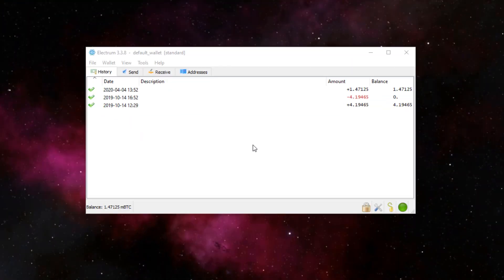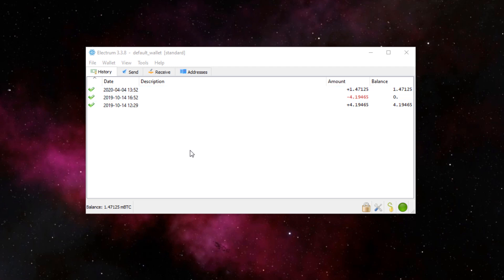Alright guys, that transaction is now confirmed, as represented by this green checkmark right here. It took me around half an hour, but the speeds may vary depending on the congestion of the server. But yeah, that $10 that we sent over from Coinbase is now officially in our Electrum wallet.